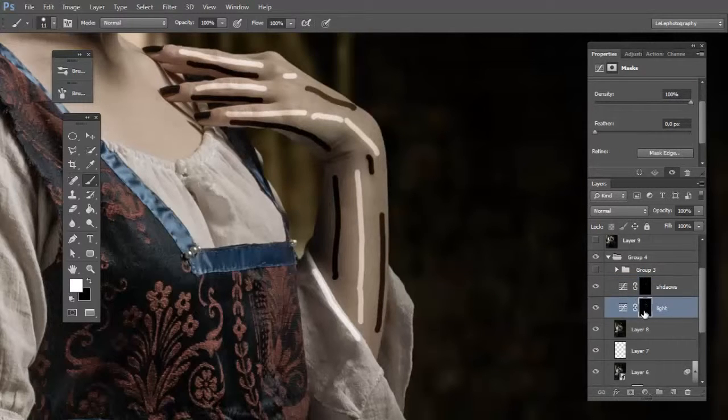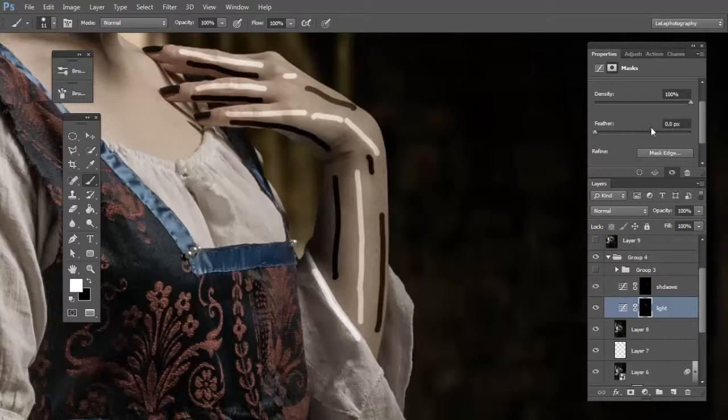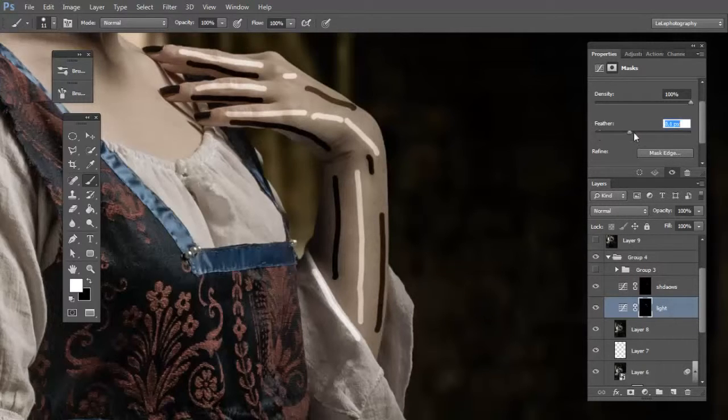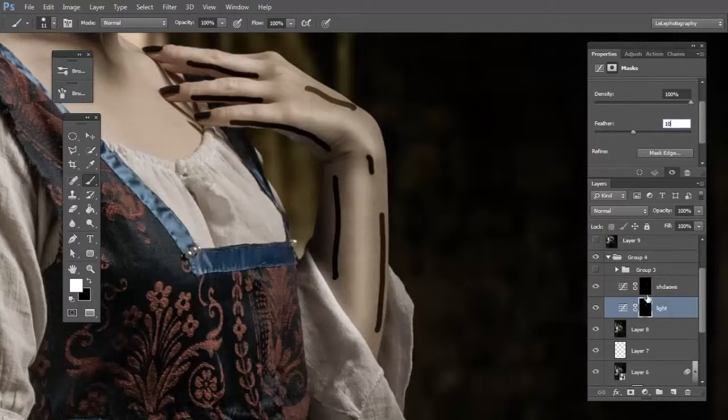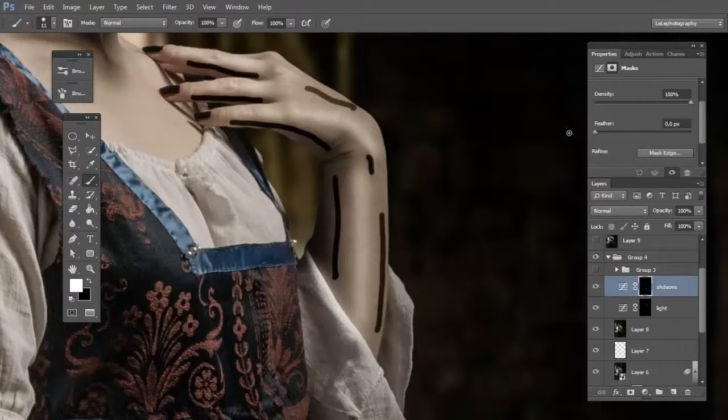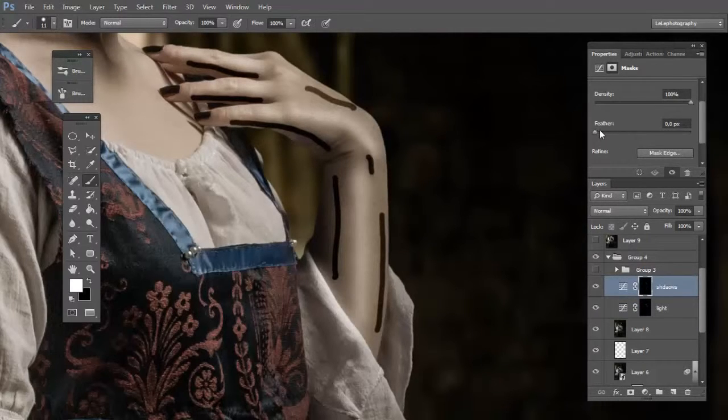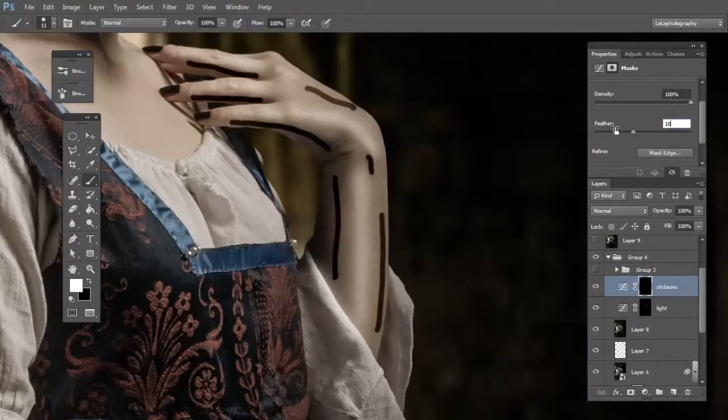Now click on the light mask and change the value of feather to about 10 pixels. And click on the shadow and change the feather to about 10 pixels.